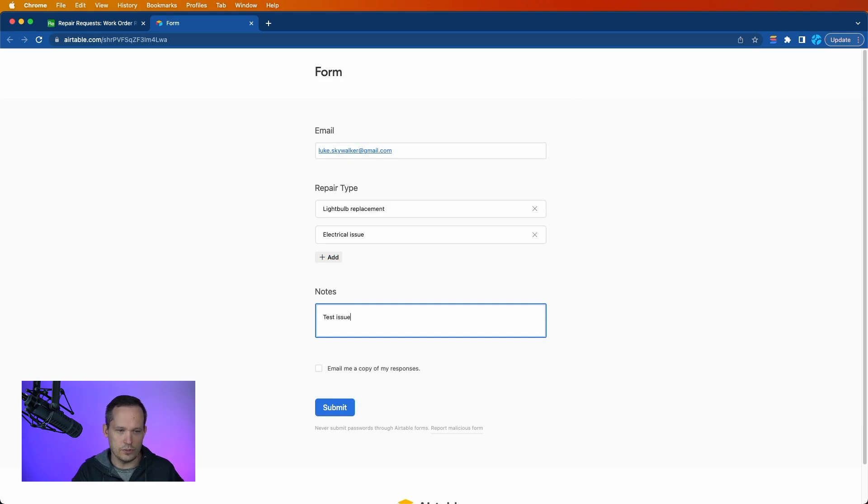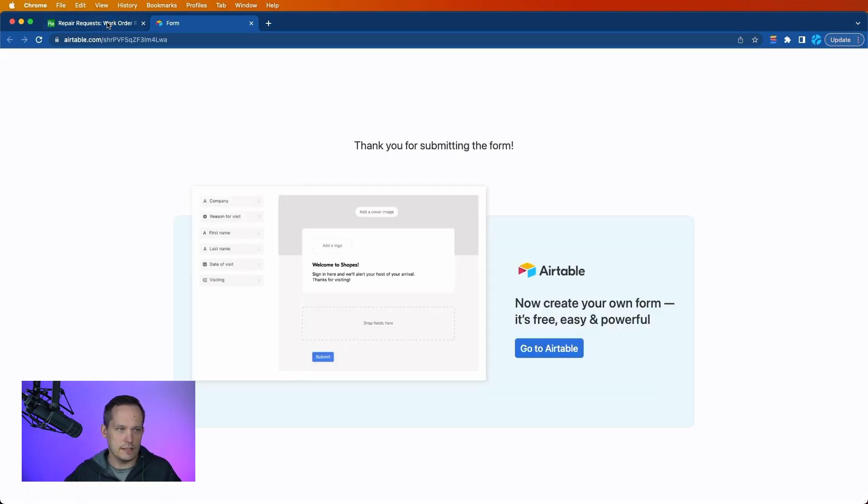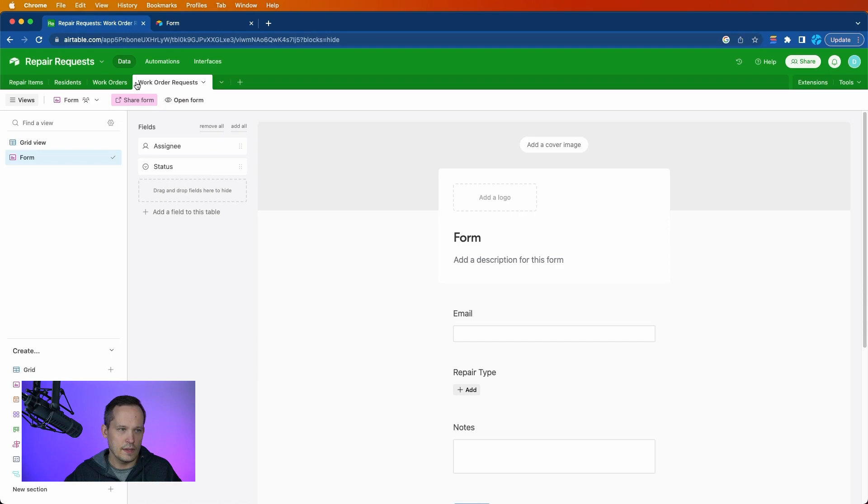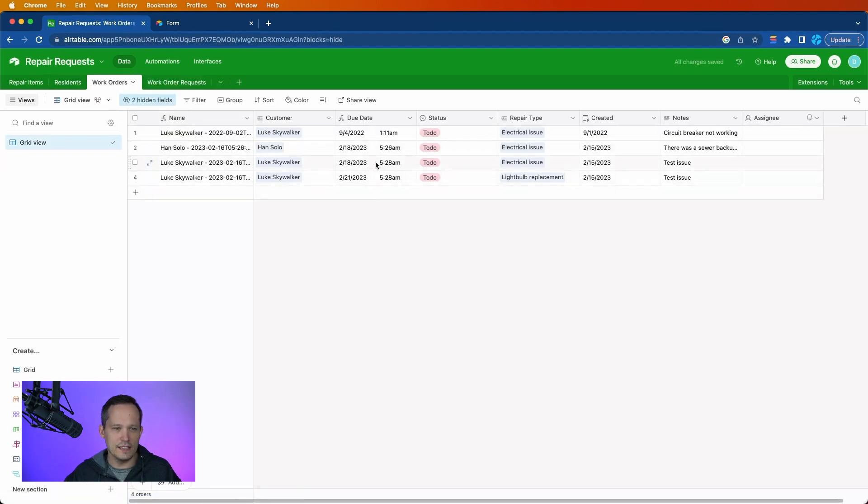And we'll just put a test description. Let's go ahead and submit it. Head on back to our work orders. And you can see that it in fact did work.